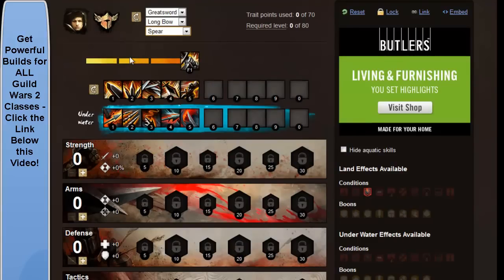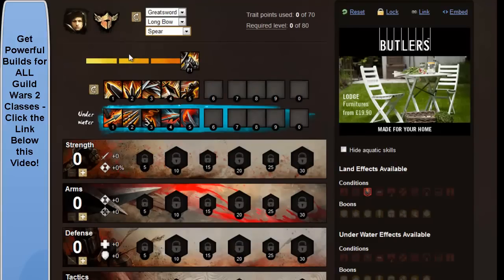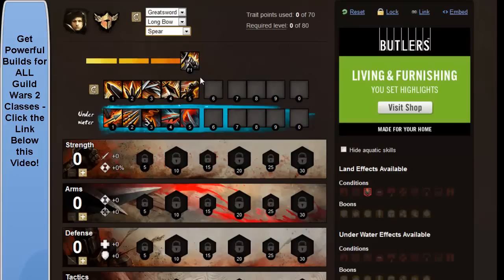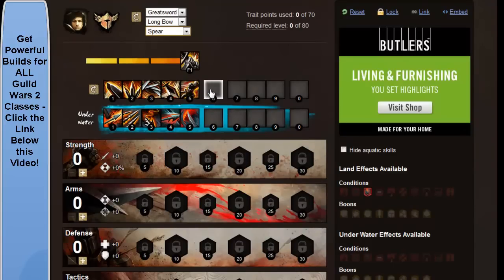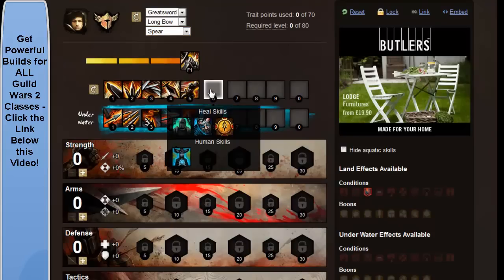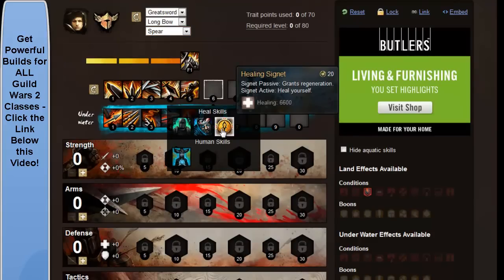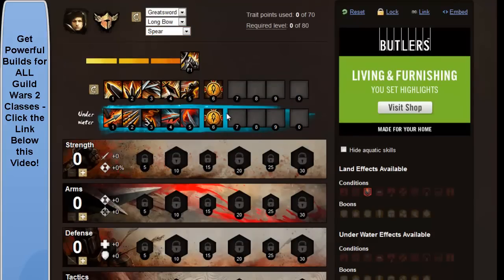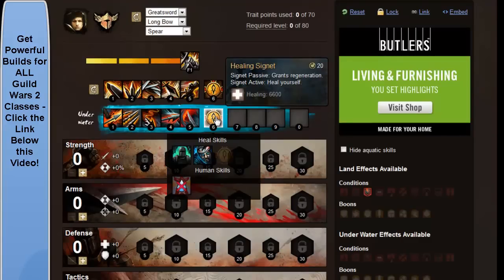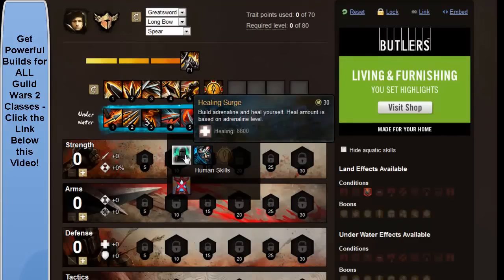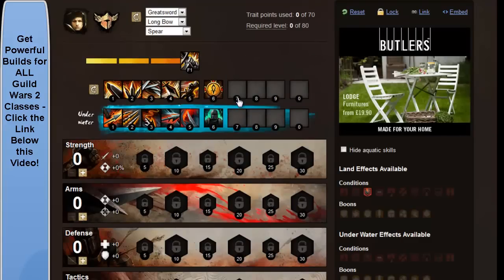Now, what we're going to do, as I say, is I'm just going to load in the signets and so on, so you can see them, and then I'll give you some information about why they work so well. So what we're going to have here is healing signet, we're just going to change this one here to healing surge.